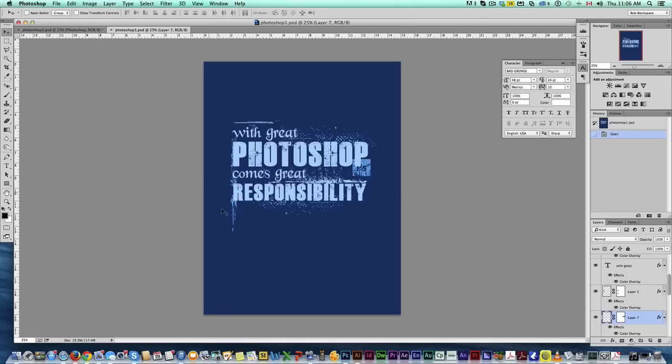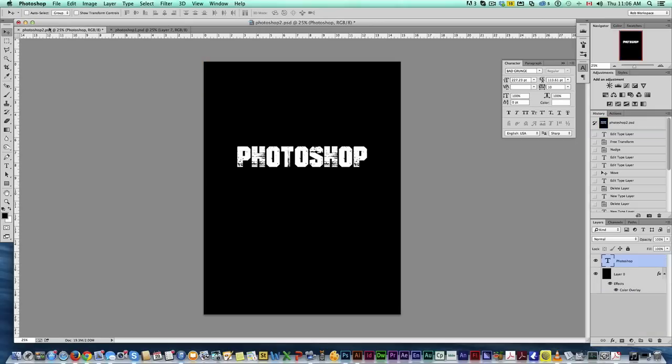So here's a t-shirt I made just the other day. With great Photoshop comes great responsibility just to play on that line from Spider-Man. So what we're going to do is we're just going to create a variant of this t-shirt, and we're going to do that in little time.